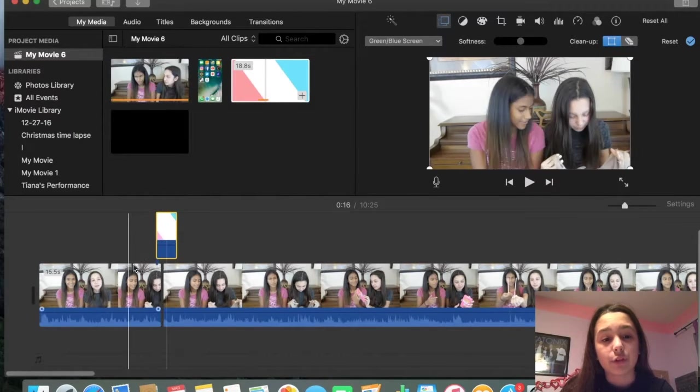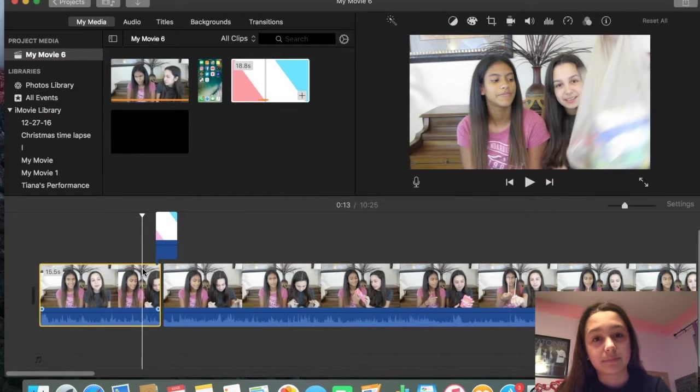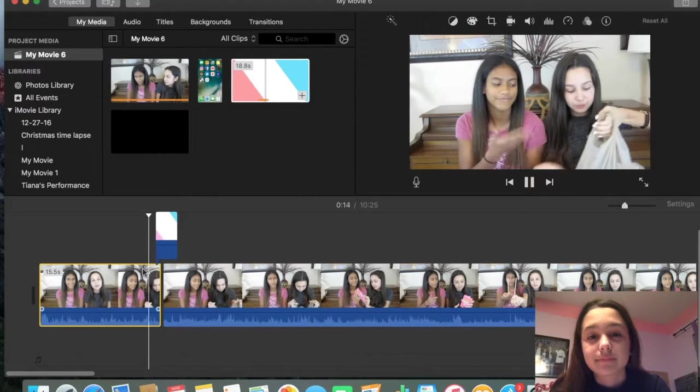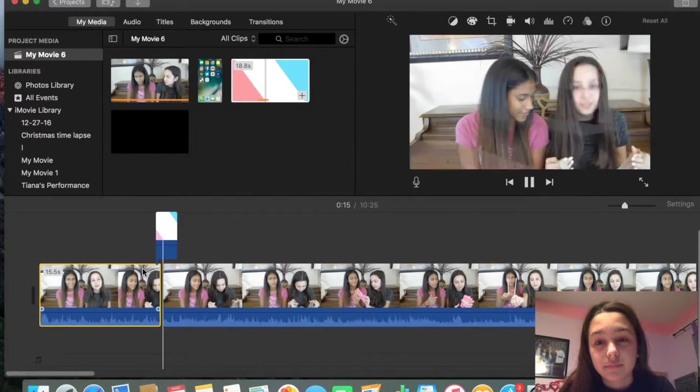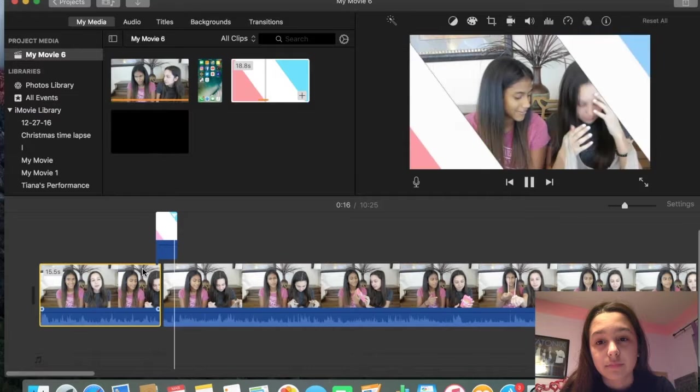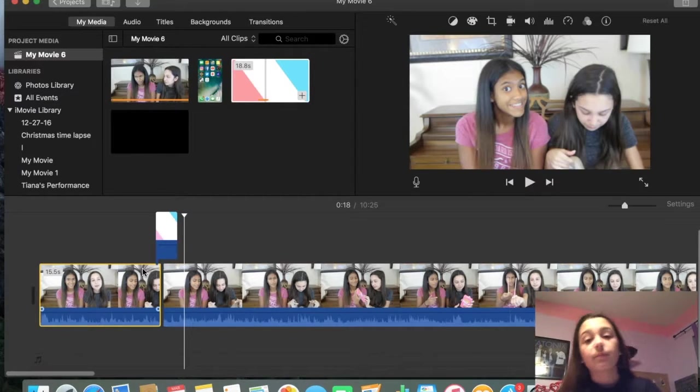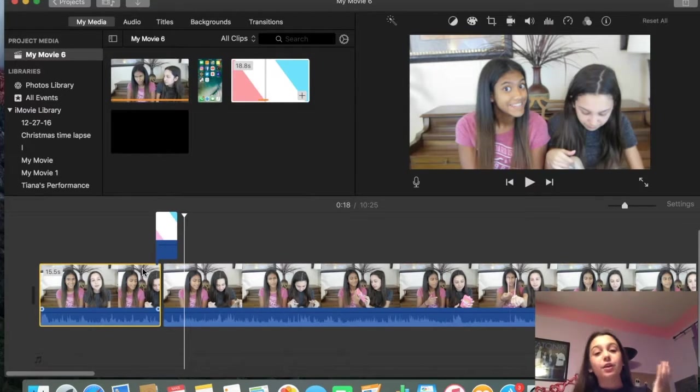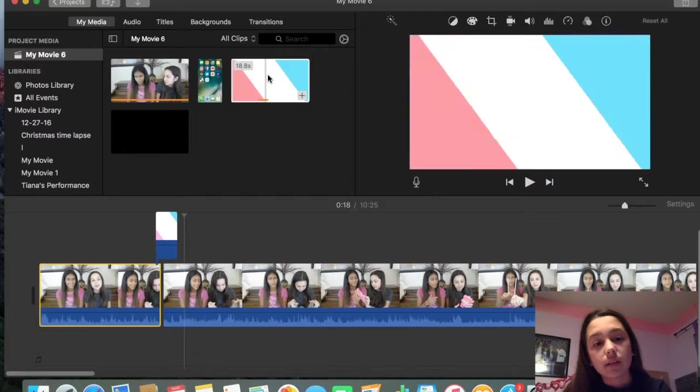What it's going to do is it's going to import your video into it. So now it's going to look like this. So that's pretty much how you do it. It's really self-explanatory and easy.